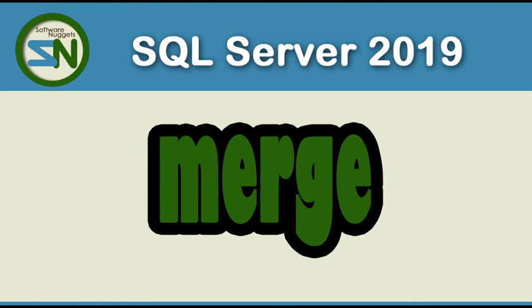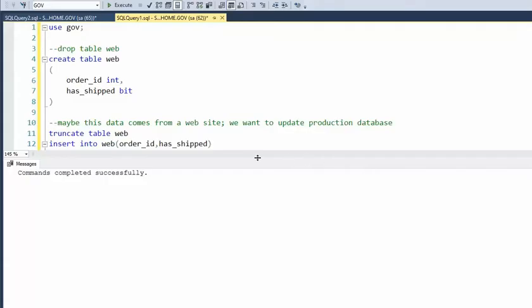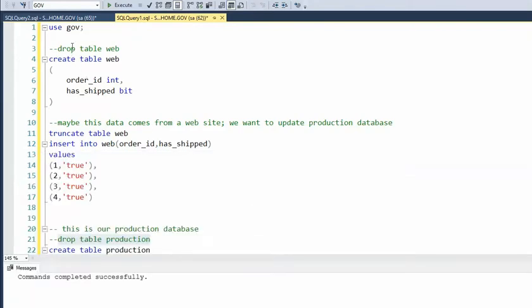We have two tables — one from like the web and another from the production database. We're going to keep them in sync with this command. Let's look at the merge function. Notice here that we have a create table called web. This is probably going to come from a website, and our goal is to update a production database. So this is like a working table — a website, a shopping cart, if you will. So let's go ahead and create that table.